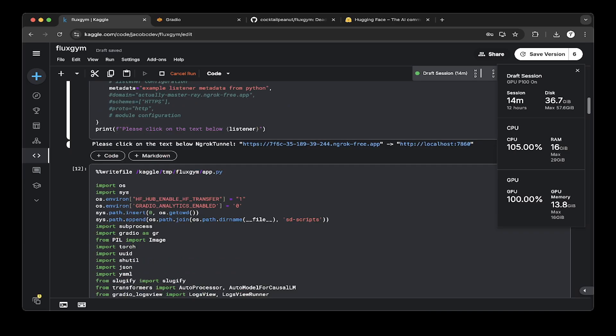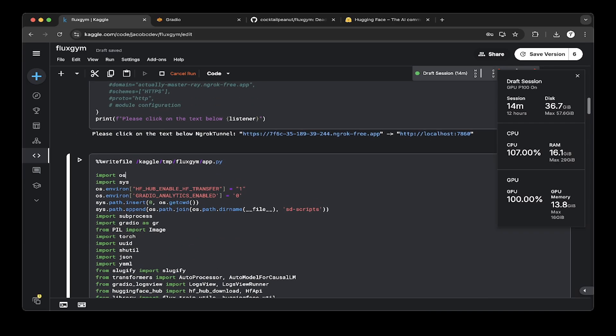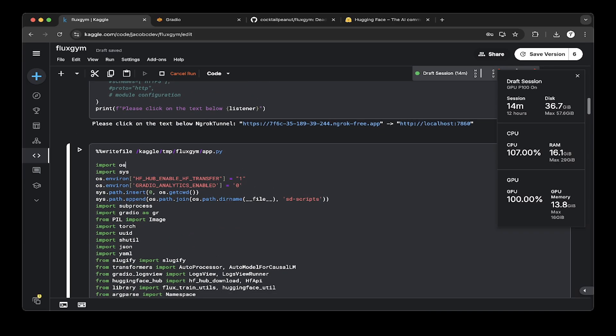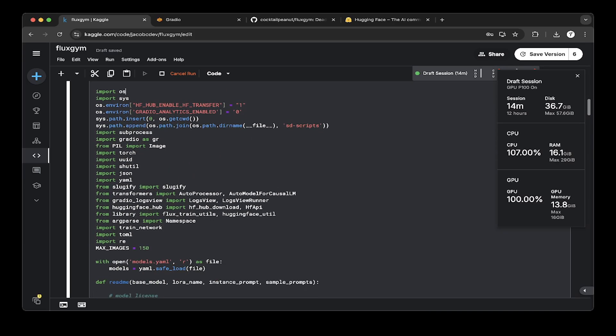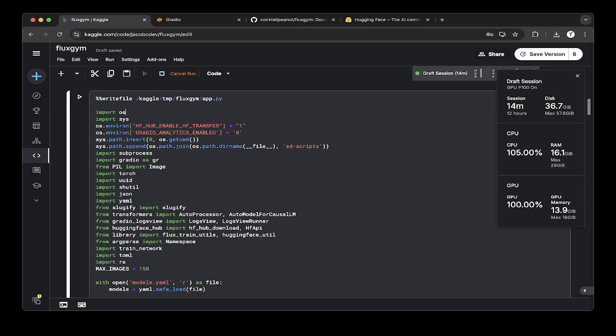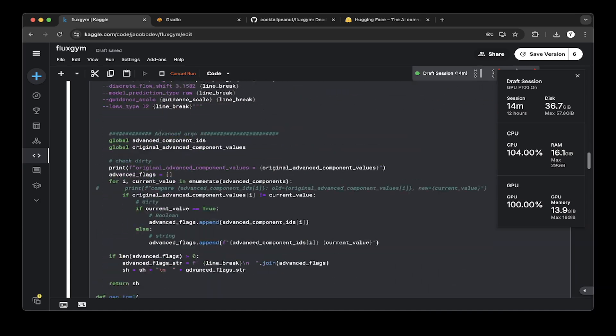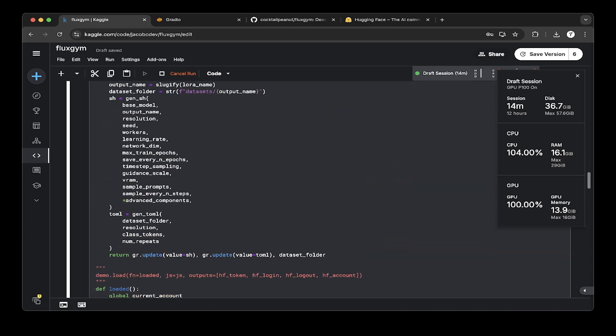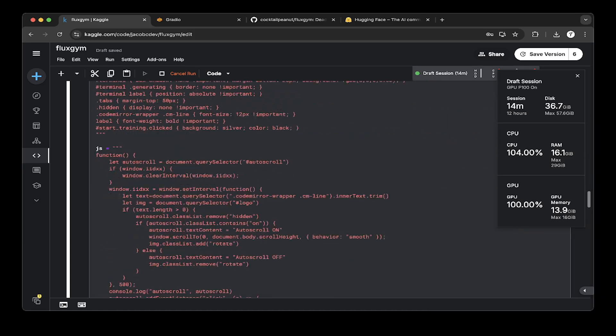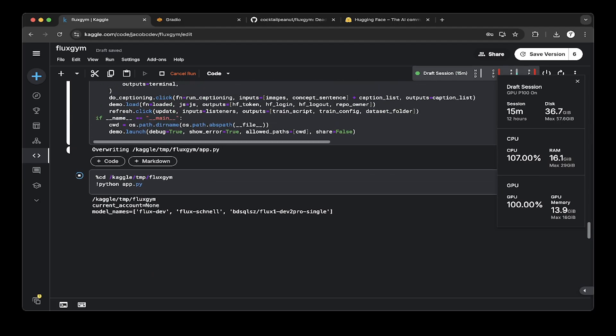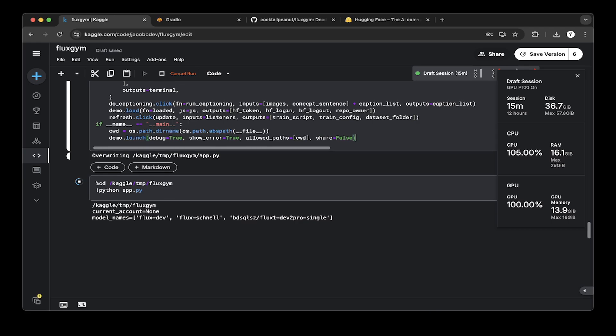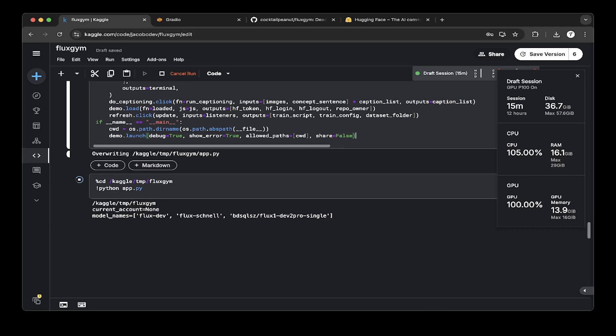After all the NGROK is set up, make sure you also turn off the share from the app.py. If you go to the last line of this Fluxgym app.py, you will see that the default share is true, but turn it to false because we're using NGROK to expose the traffic. Then go to the Fluxgym folder and run app.py.